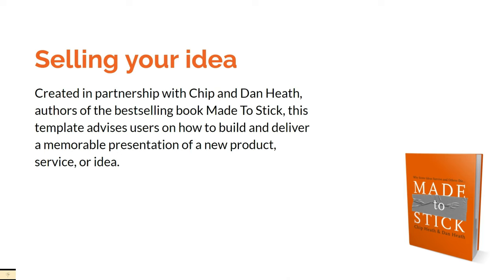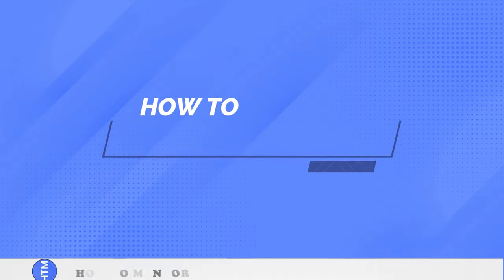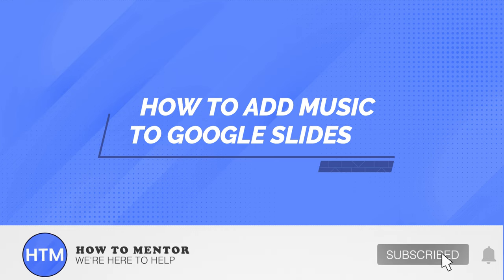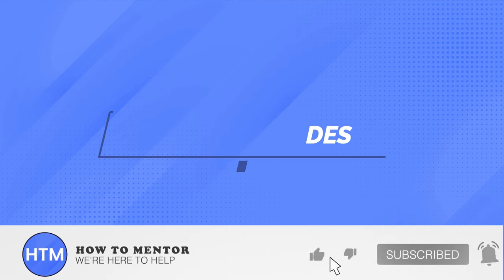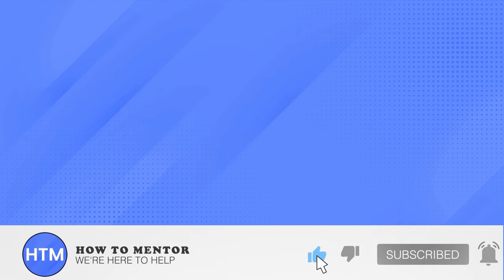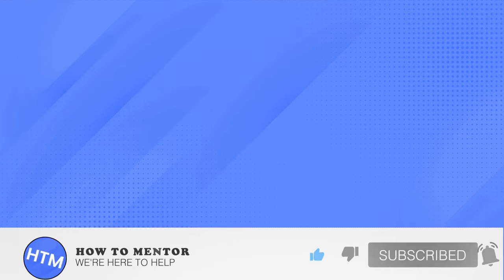And that's it! That's how you add music or audio to your Google Slides. Thank you guys, please do like and subscribe to this channel.